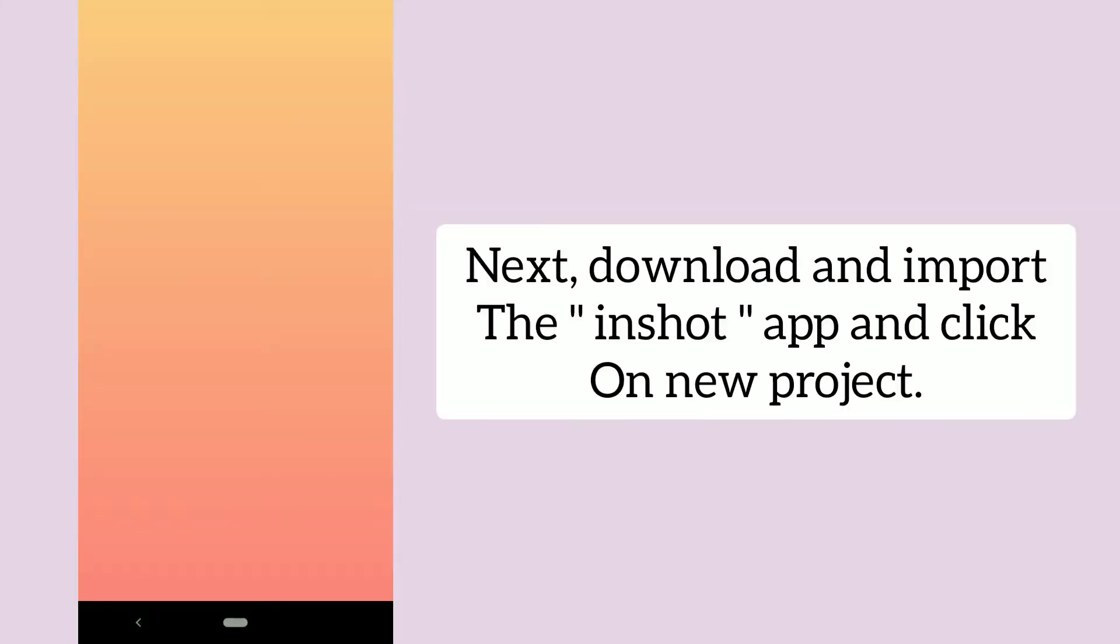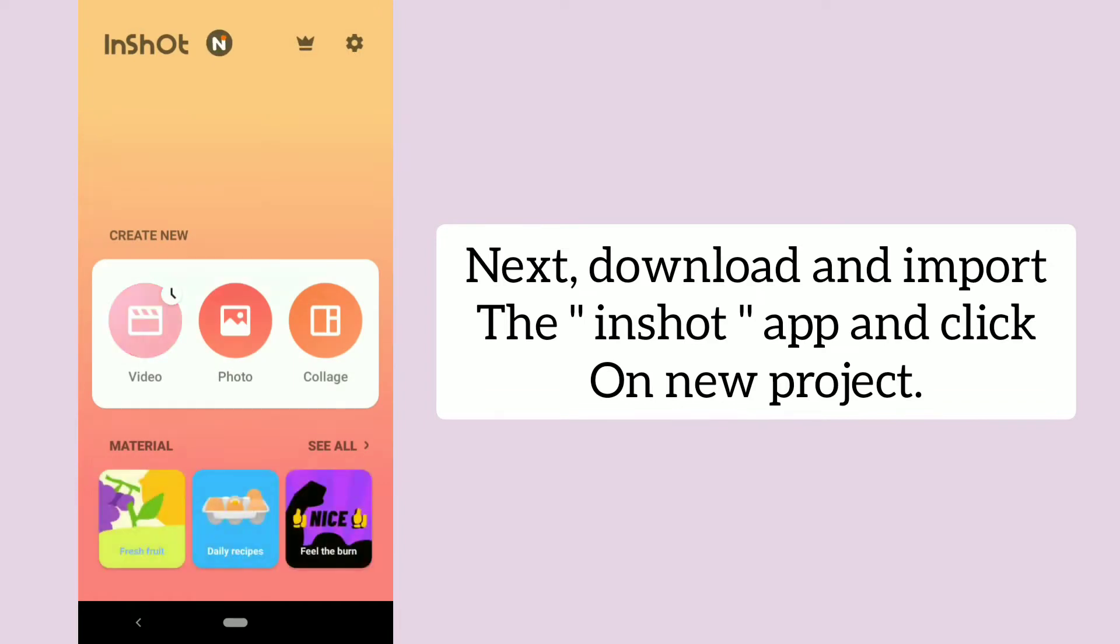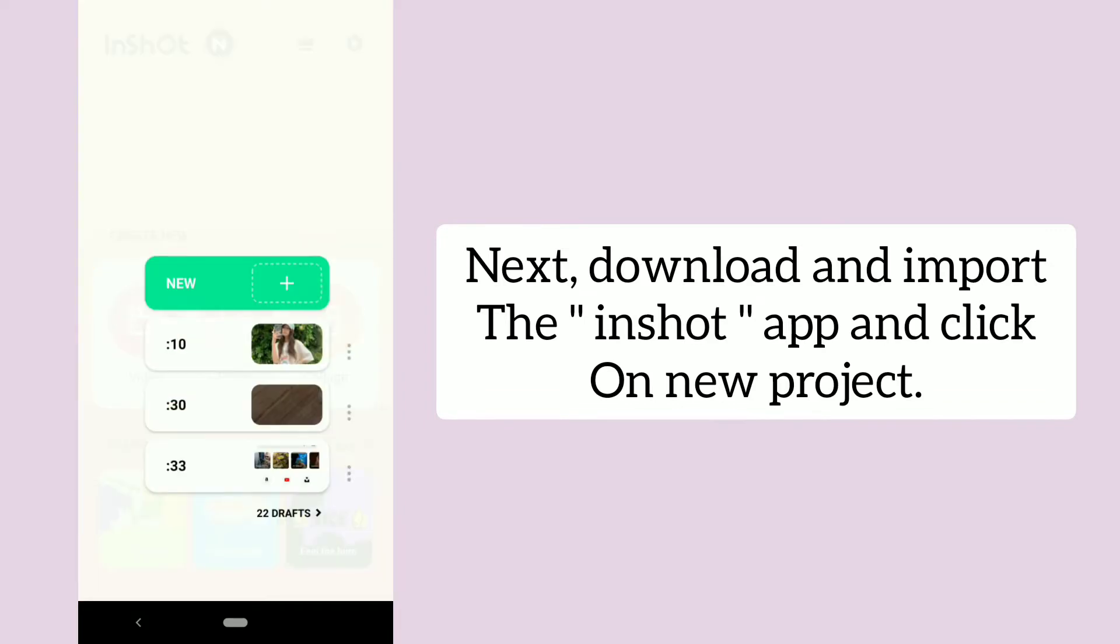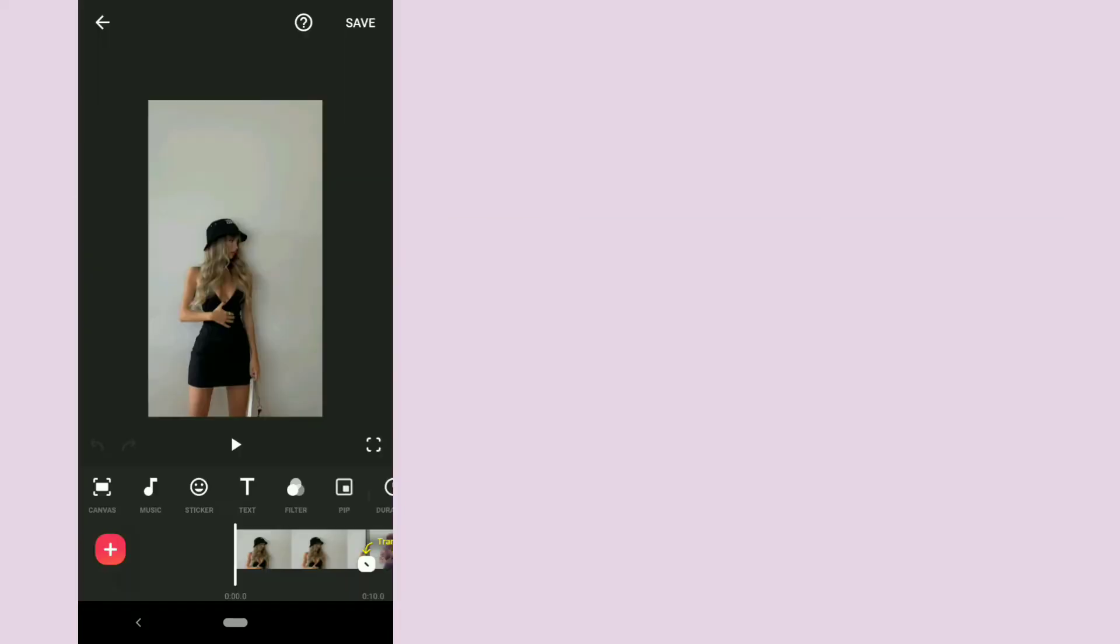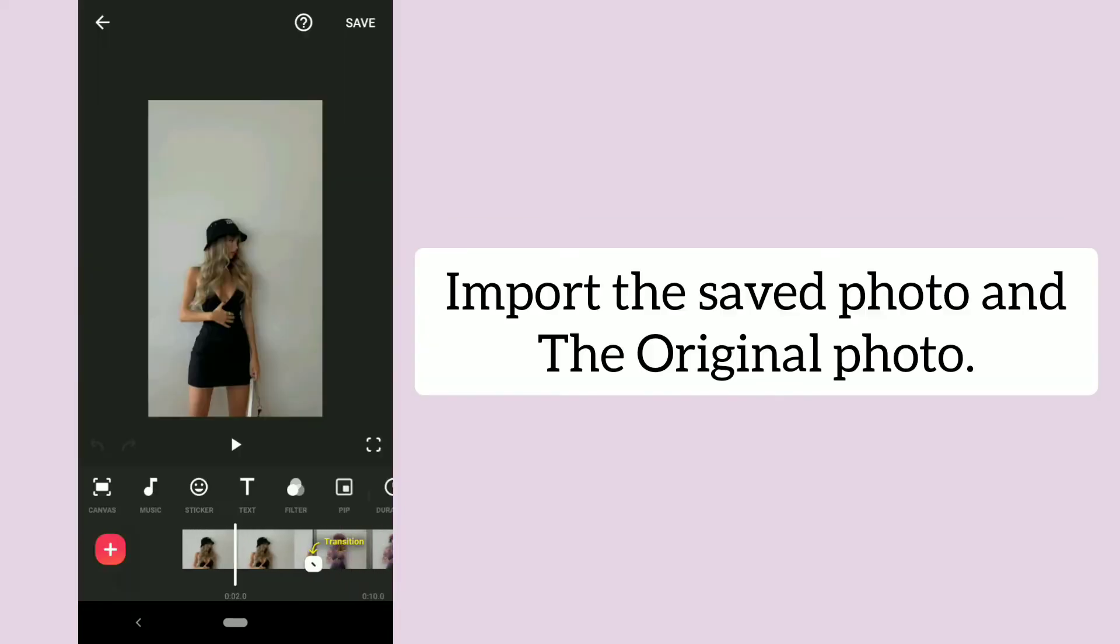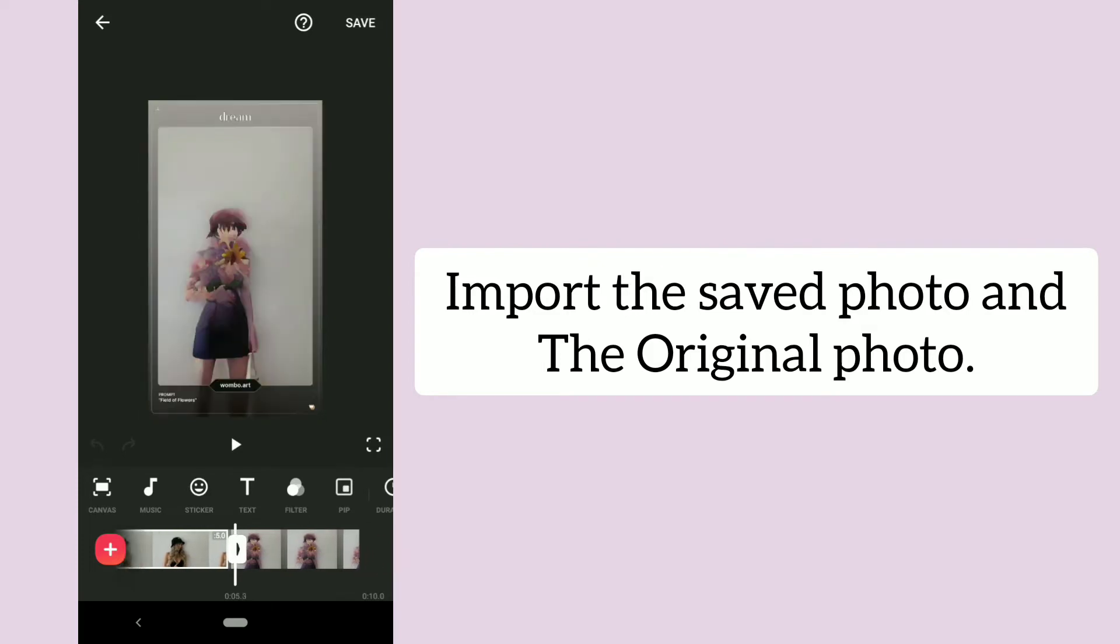Next, download and import the InShot app and click on new project. Import the saved photo and the original photo.